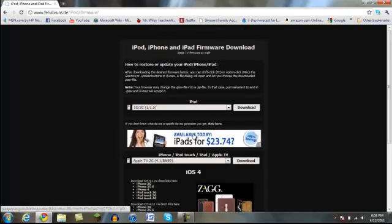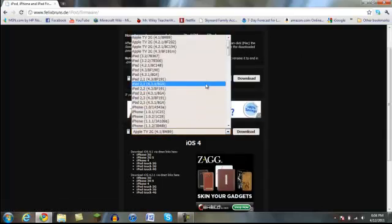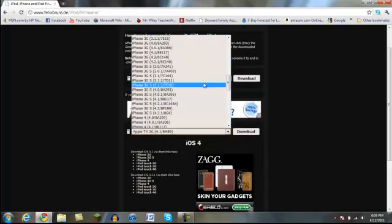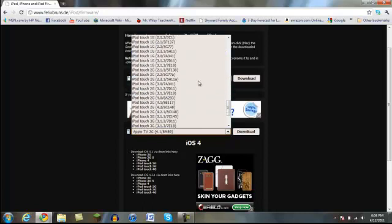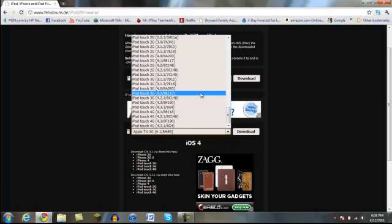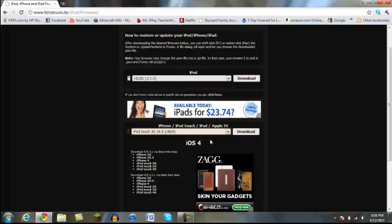iPod firmware, and choose which device you have. So in my case, I have an iPod Touch 3G, 4.3.1, iPod Touch 3G, and so then you hit download.